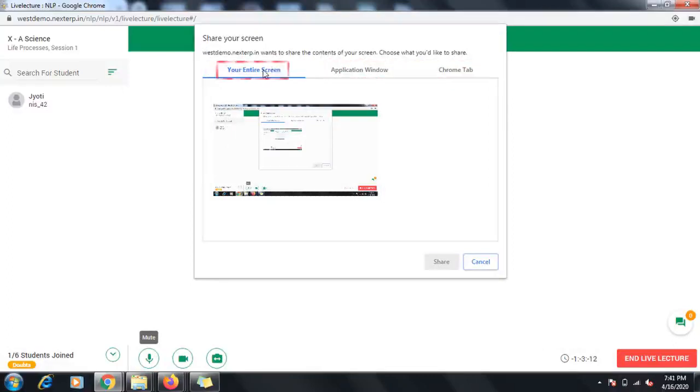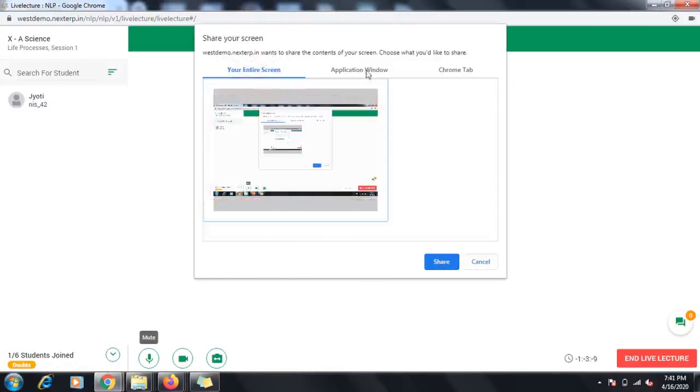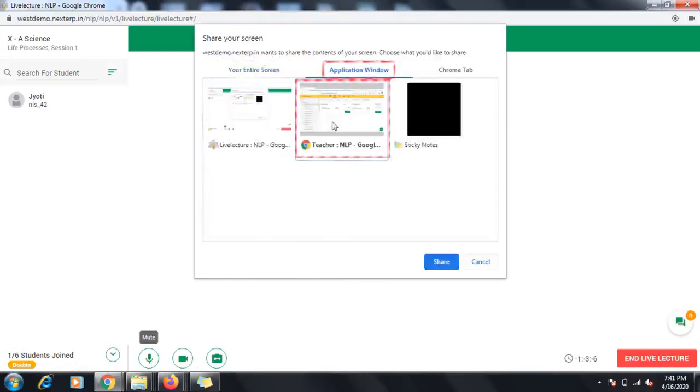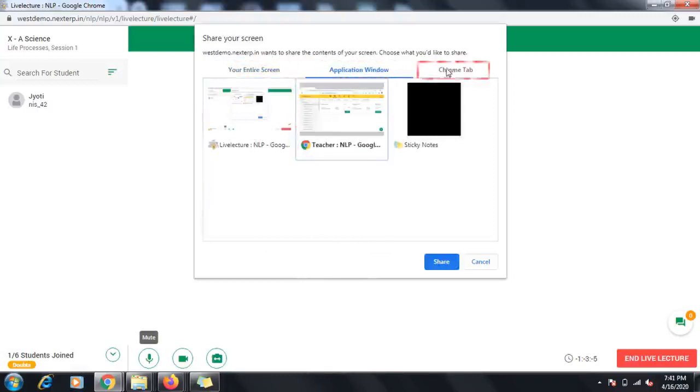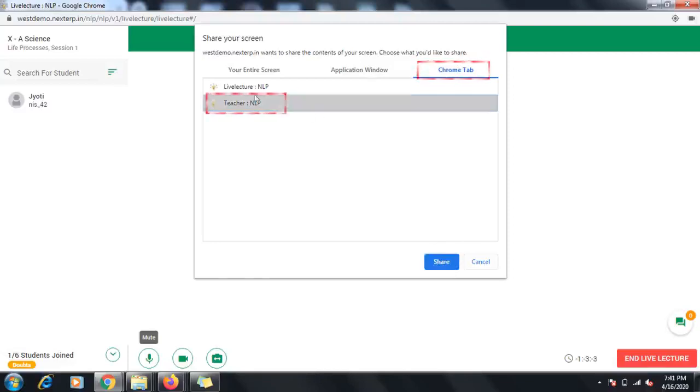If you choose the Entire Screen option, your entire screen will be shared with the students and you can show them whatever you will perform on your system. You can choose an Application Window, then only the window that you have opened will be seen by the students. You can choose a Chrome Tab to show a specific tab of your browser.